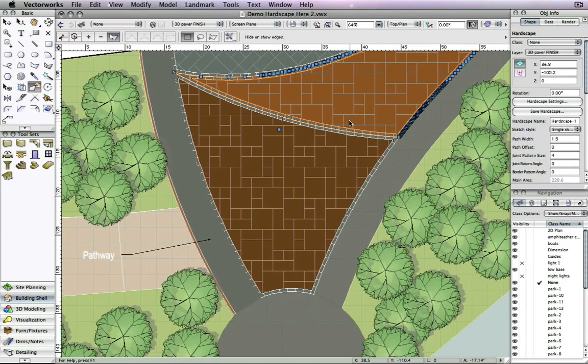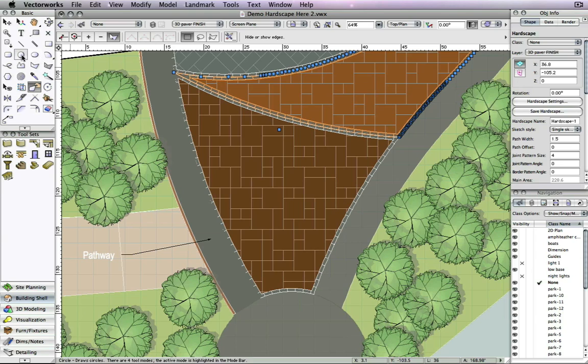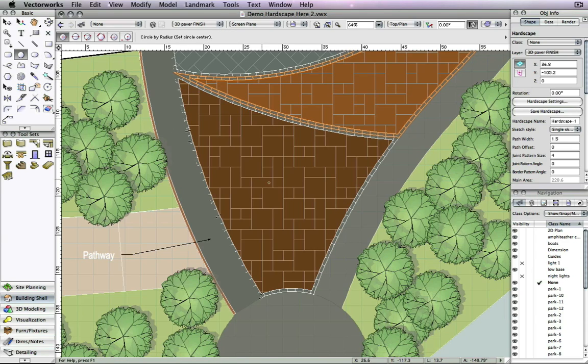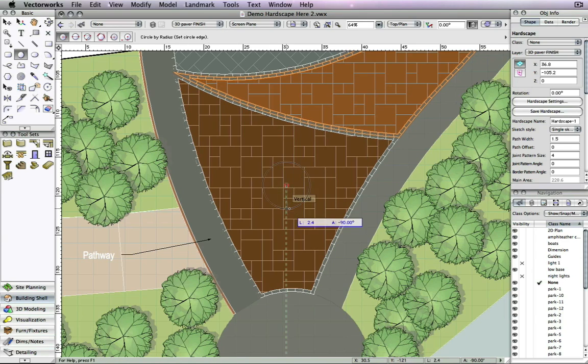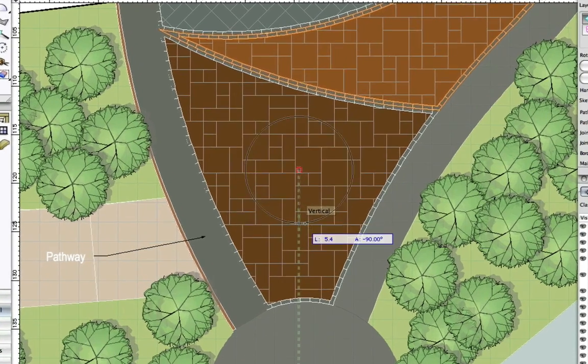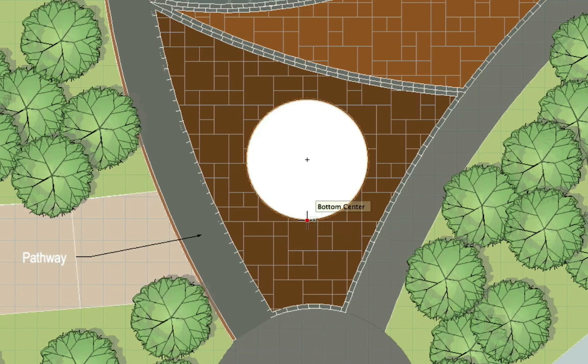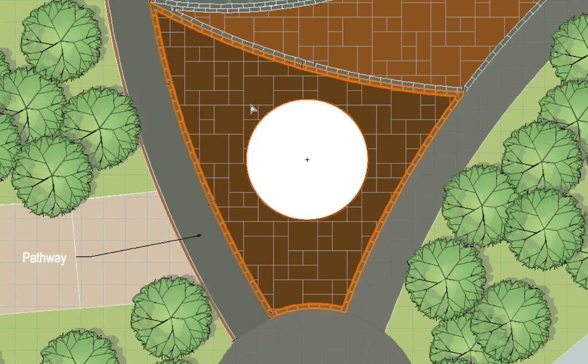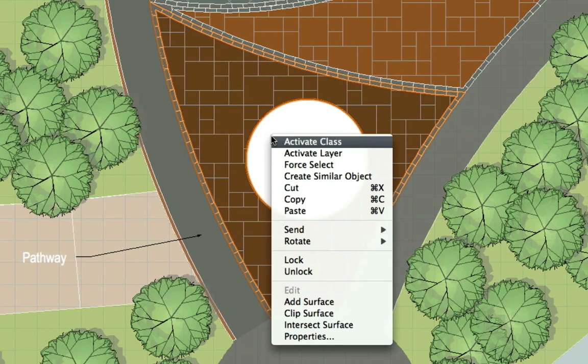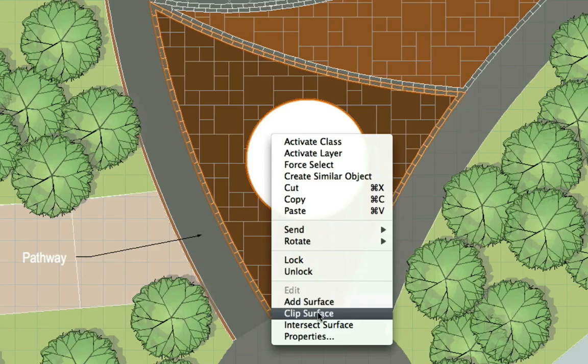Clipping hardscapes has also been improved to create more flexible options for you. Now, when you run the clip surface command on a hardscape, a border is automatically created around the hole.